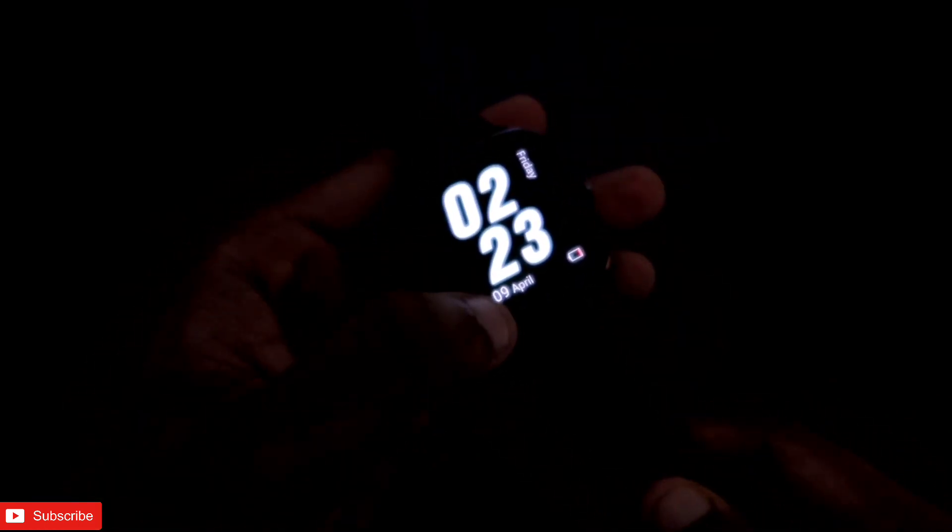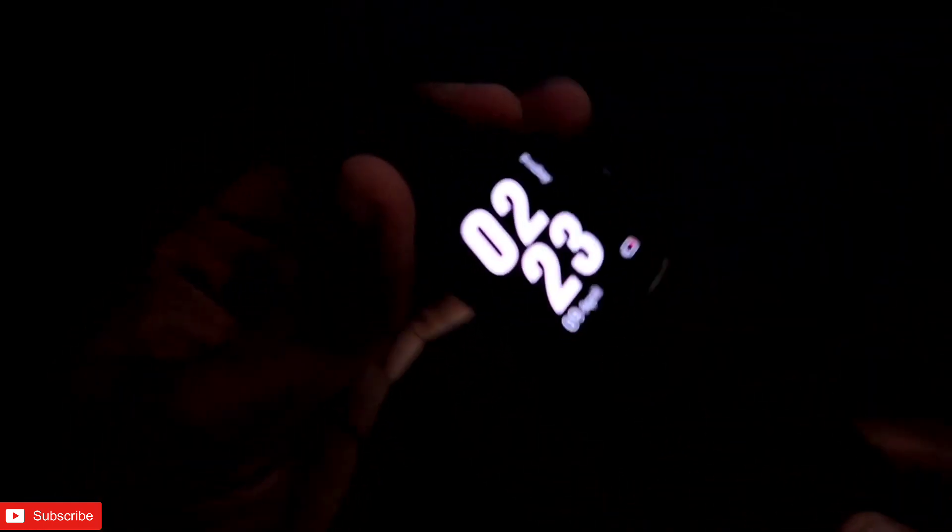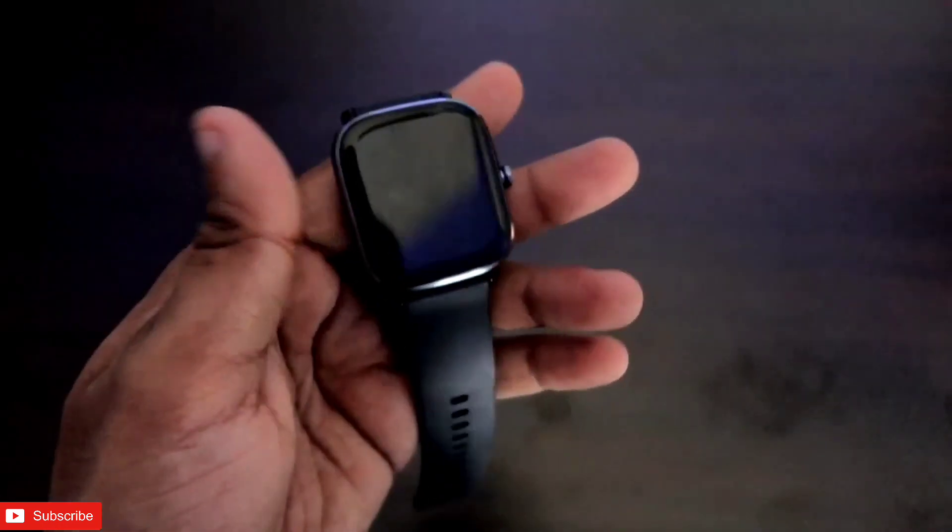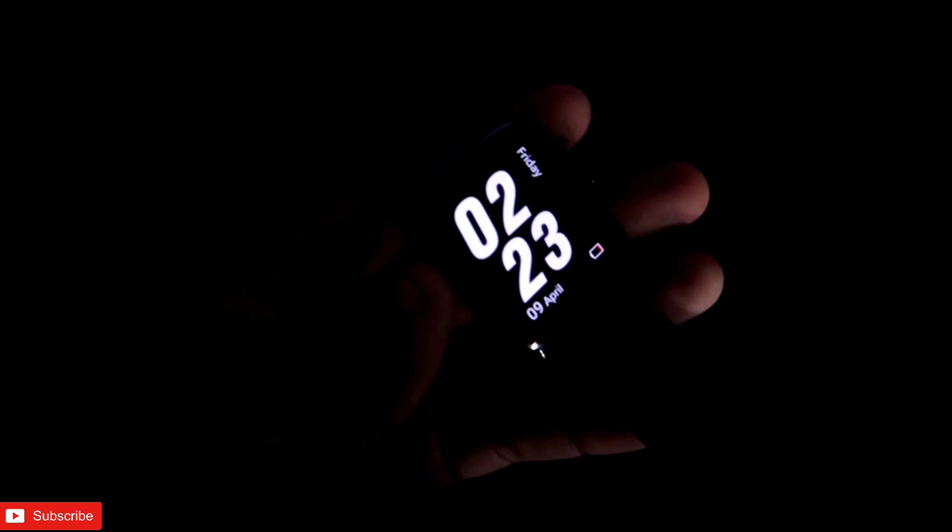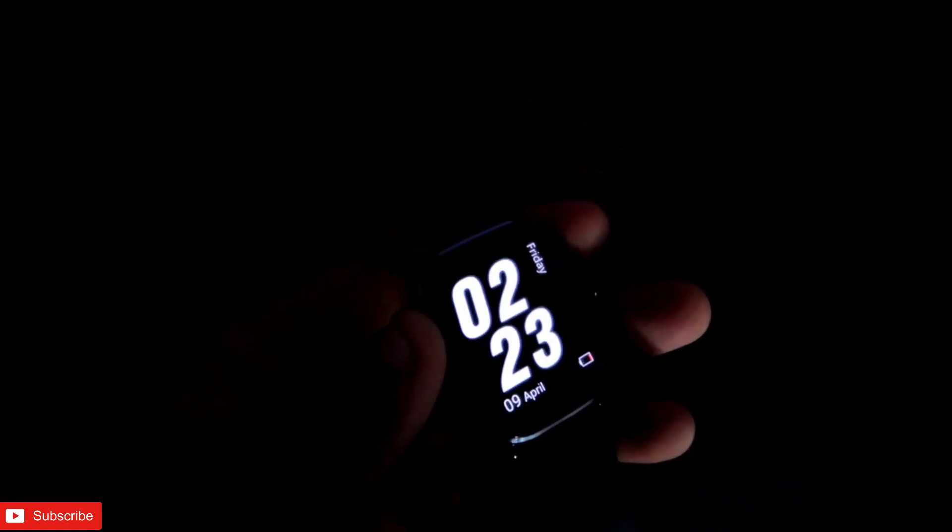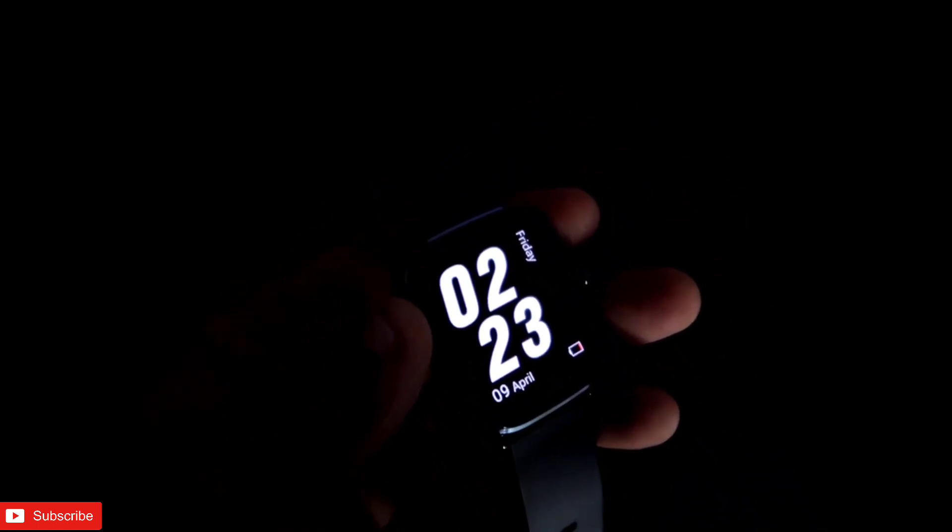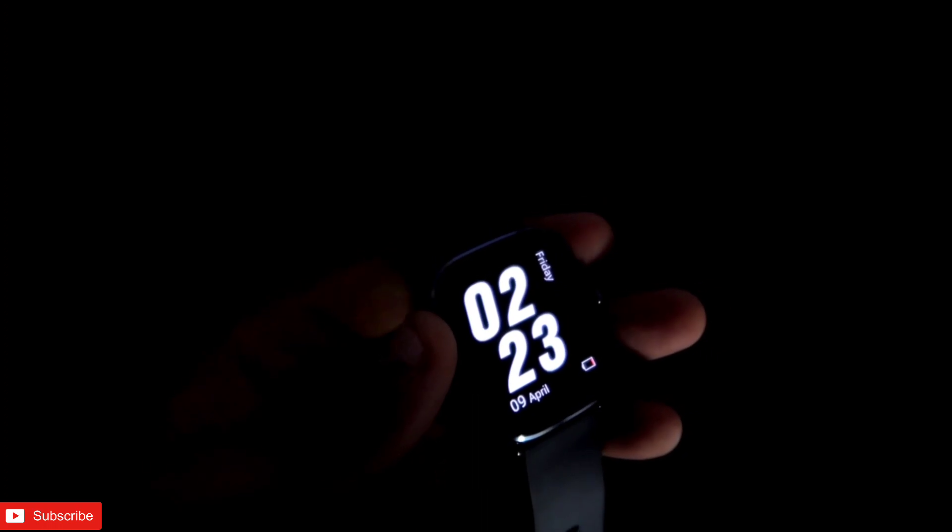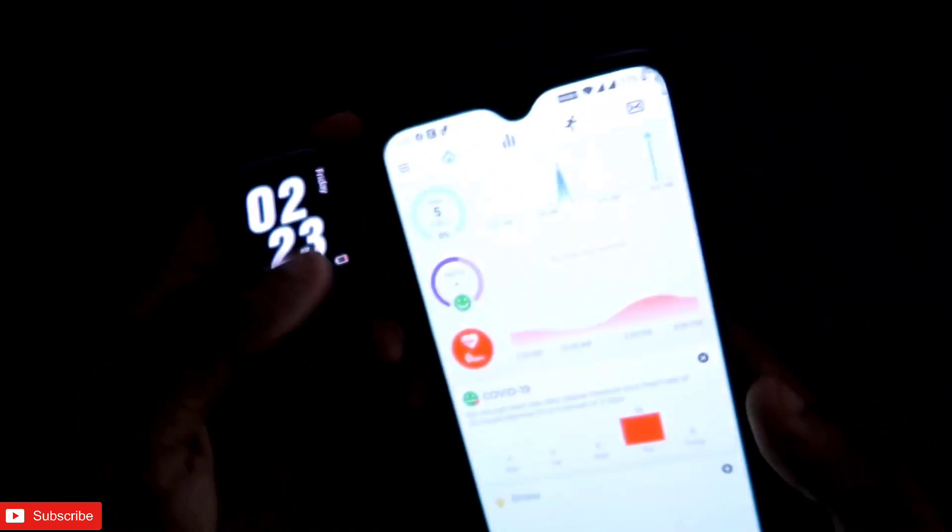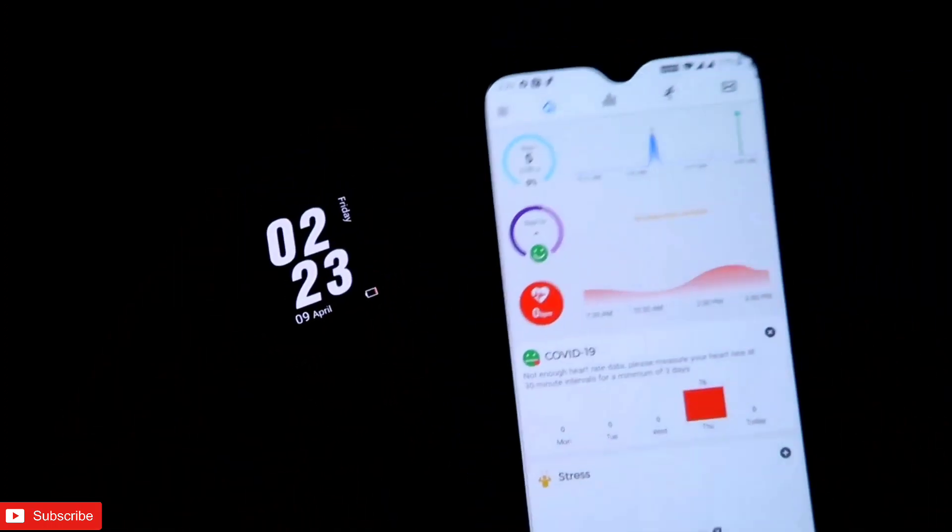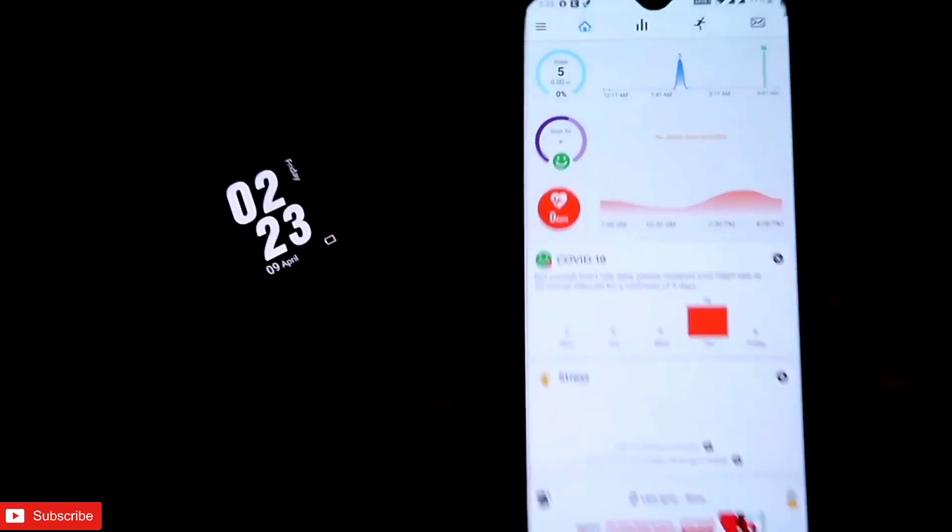This type of watch face you can install not from the official Zepp app, but from another app which is available in the Play Store, and the app name is Notify. So I will leave the link of this app in the description. As you can see, I have opened the app here.